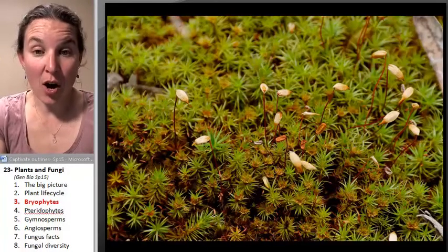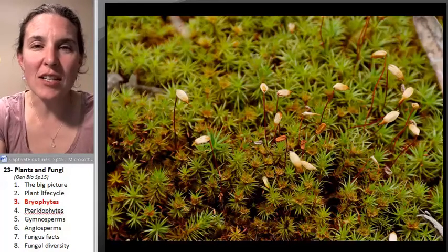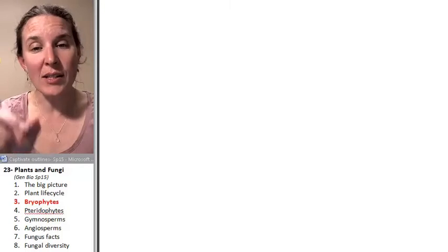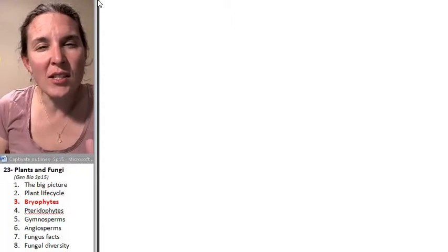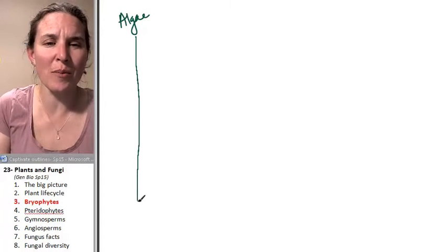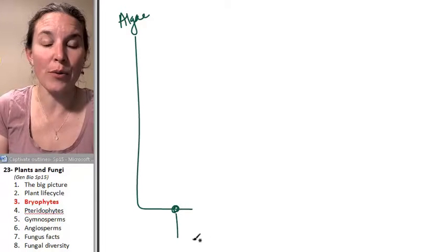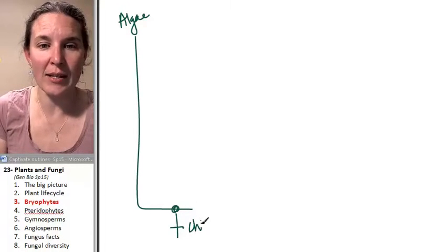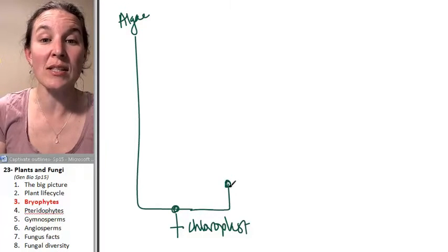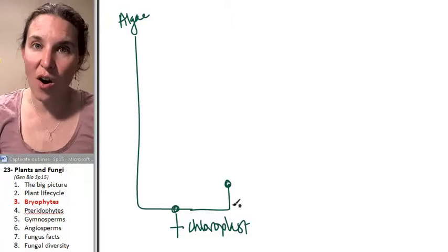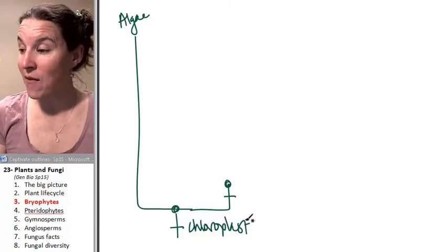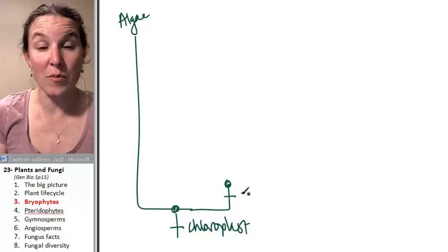The first land plants we're going to consider are bryophytes. It's much easier to keep track of these things if we have a cladogram. So let's do the green plants clade, and I'm going to have the algae be my outgroup. All these guys have chloroplasts — that's the characteristic that unites all land plants. Algae includes some single-celled protists as well as multicellular forms. From this point on, everybody is multicellular.